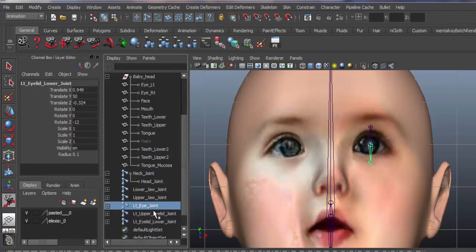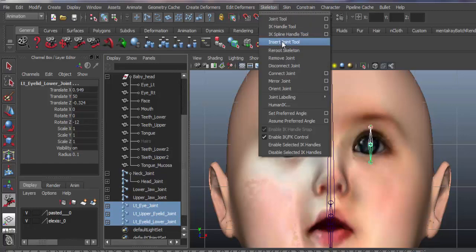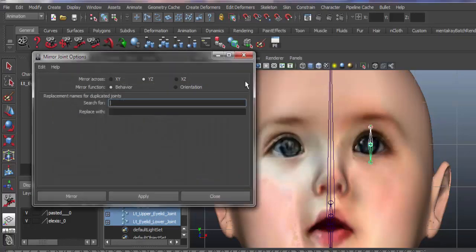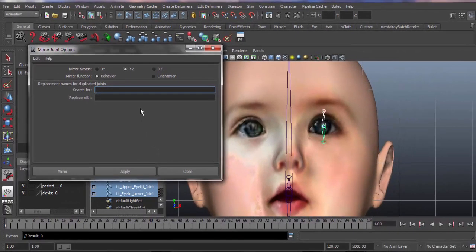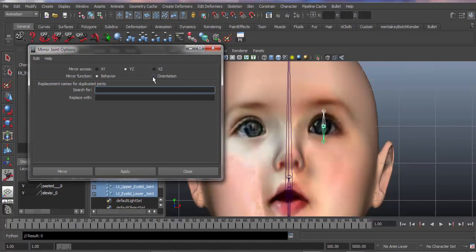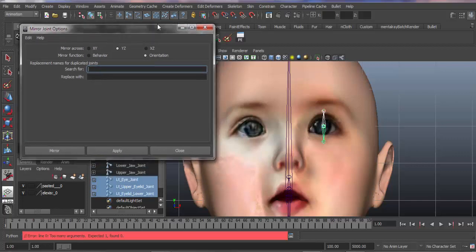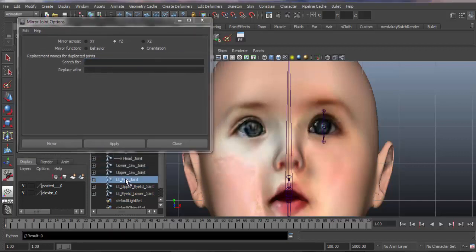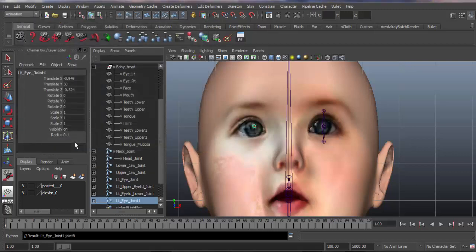Now see what happens when we try to mirror all 3 joints or multiple joints - Maya would not perform that action. Instead we have to go for individual bones for mirroring. We can change the names here left-right orientation wise. Maya will do it automatically. This way we go for individual joints.